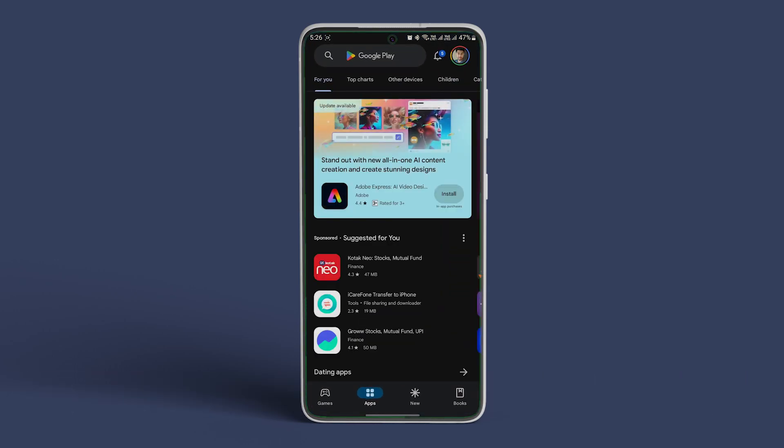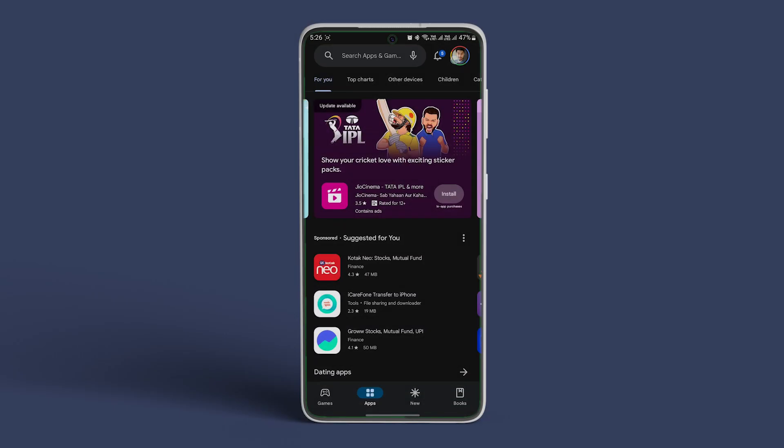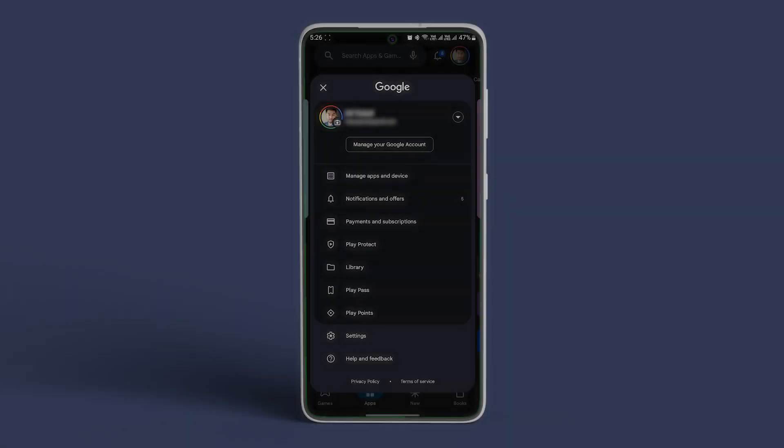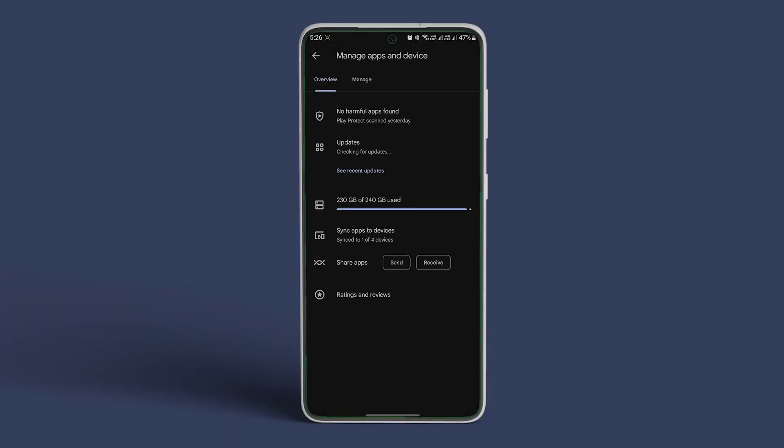Open the Play Store on your Android smartphone from which you want to share apps. Tap the profile icon in the top right corner and select manage apps and device. Under the overview tab tap the send button next to share apps.